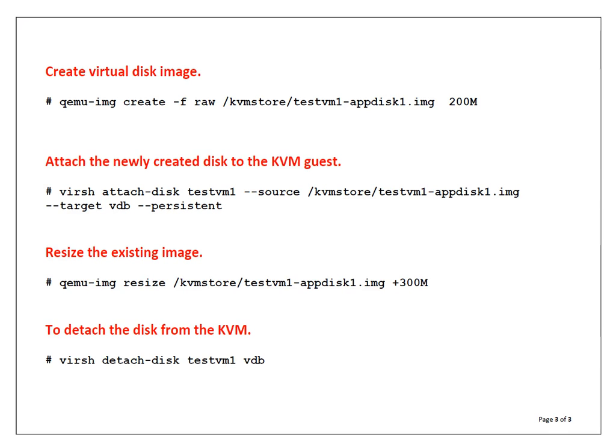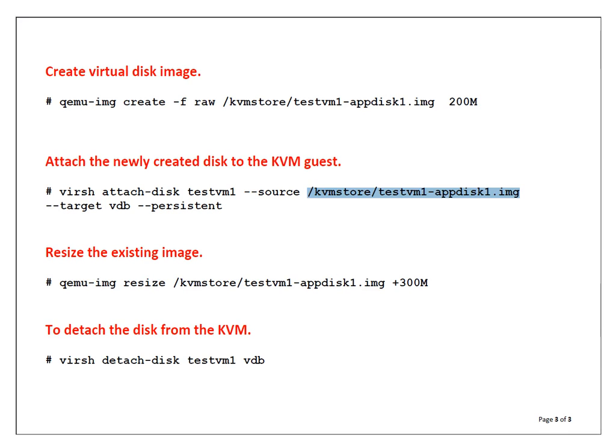After that I am going to attach this particular image, or you can say virtual disk, to the guest VM. I am saying --source, which means what is the exact path and image name which is going to be attached to the KVM guest. And --target is what will be the device letter or drive letter on the guest operating system. I am saying attach it as VDB --persistent, meaning this is persistent after reboot.